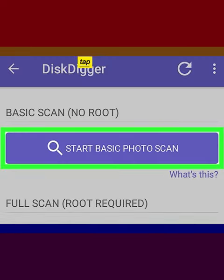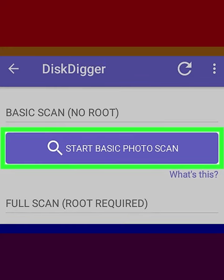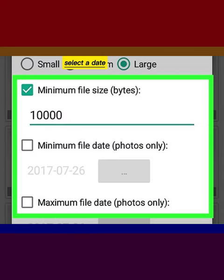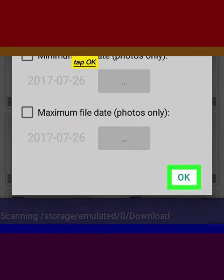Tap Start Basic Photo Scan, then tap the Settings icon. Select a date range for the scan and tap OK.